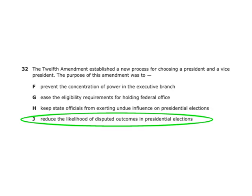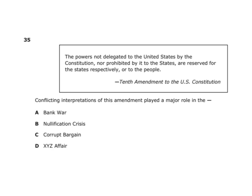The 10th Amendment states: powers not delegated to the United States by the Constitution, nor prohibited to the states, are reserved for the states or the people. Conflicting interpretations of this amendment played a role in the nullification crisis — the federal government versus a state trying to do what they wanted. The conflicting views of the 10th Amendment were on display in that crisis.